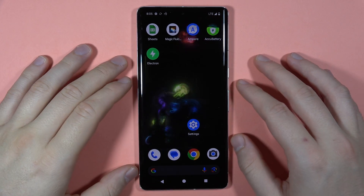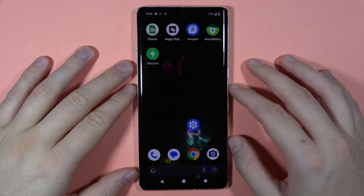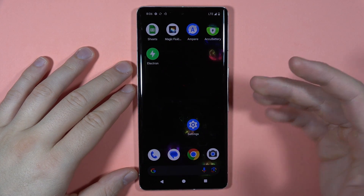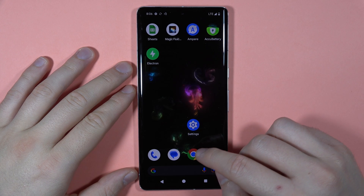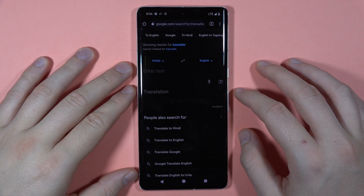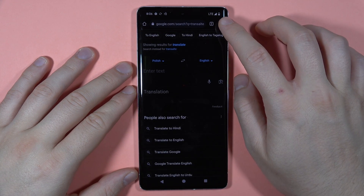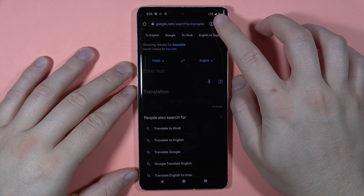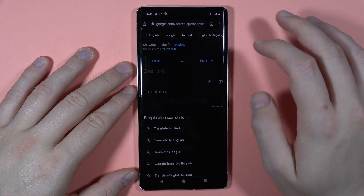To clear browsing data on your Google Pixel 7 Pro, first you have to open your browser. Let's say that you are also using Google Chrome. Next, tap on the three dots in the upper right corner and then tap on History.